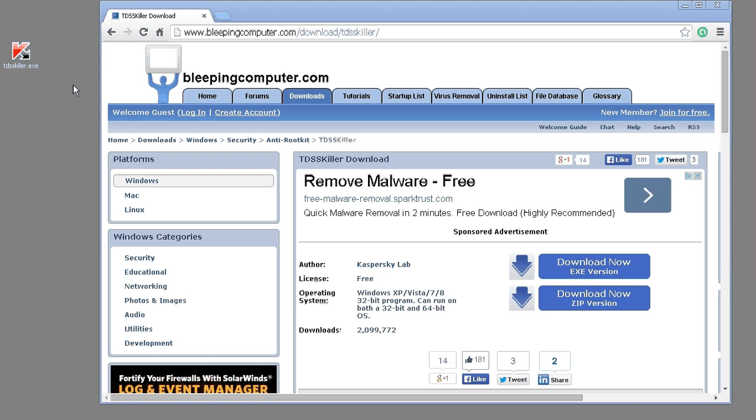TDSS Killer is a utility developed by Kaspersky Labs for detecting rootkits. You can download it at bleepingcomputer.com. There will be a link in the description below.